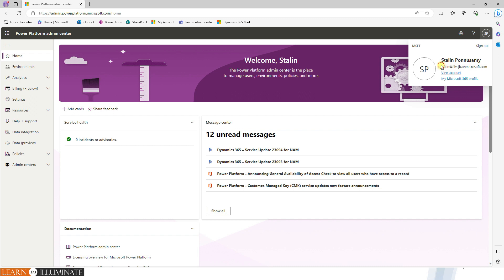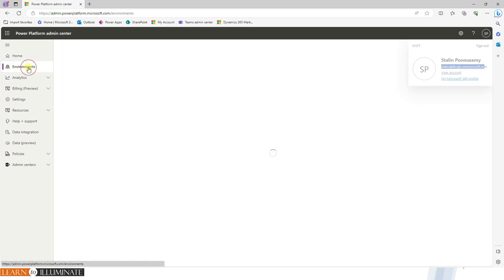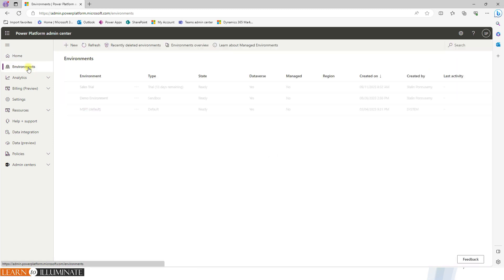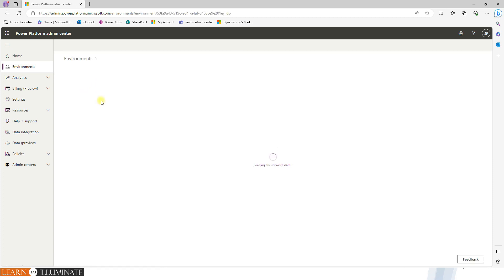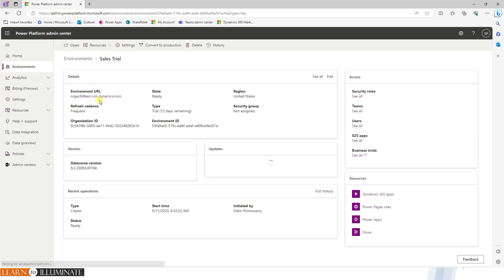Once you entered here, in the left navigation, click on the environments. And then in this case, I already created a sales trial, open the sales trial. That's the environment.